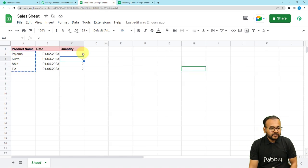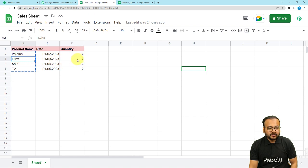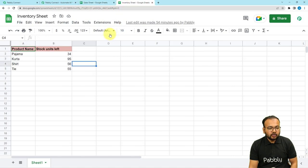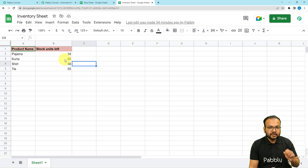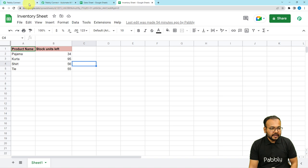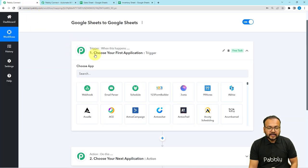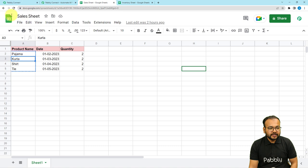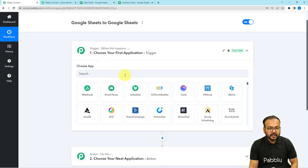What I want is that whenever I add the details of the products in the sales sheet, the inventory details will be updated automatically. For example, if this product named Kurta got sold and the quantity is two, then the stock quantity should be changed here — subtracted by two — because two units got sold out. So I'm going to connect the sales sheet first in the trigger step. You have to search for the Google Sheets application.